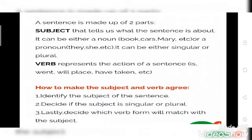What is a pronoun? A pronoun replaces the noun. The words in pronouns are they, she, he, etc. Now, what is a verb? A verb represents the action of a sentence — is, went, will, have taken, etc. These are all examples of verbs.